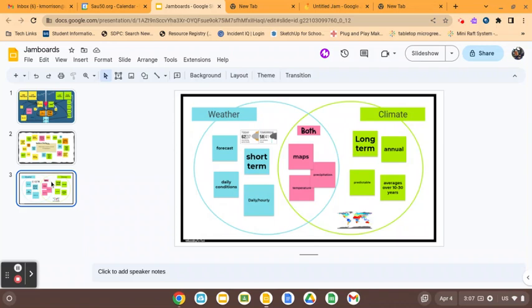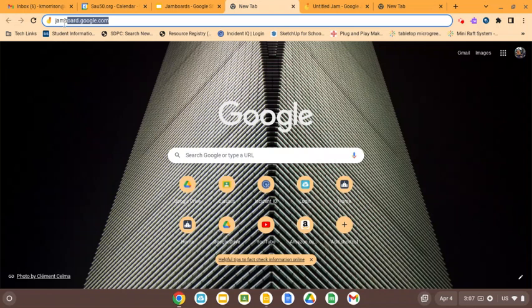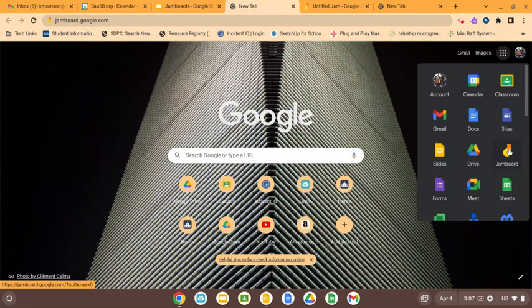The way you get to Google Jam Boards, there's two ways. You can type in jamboard.google.com, or you can go to what I call your waffle, which is where all your Google apps live, and the Jam board icon is right here. Orange, yellow, looks a little bit like a musical note.